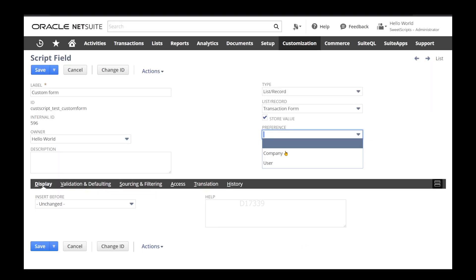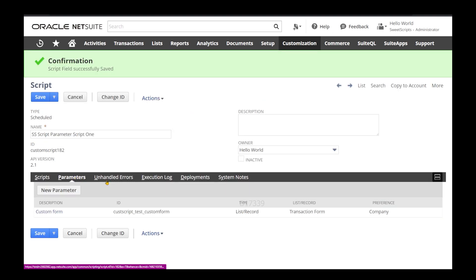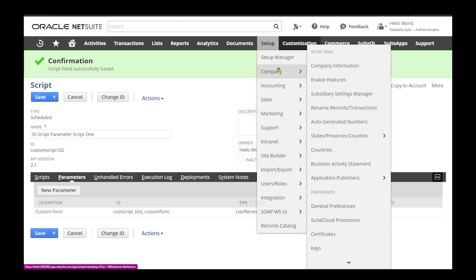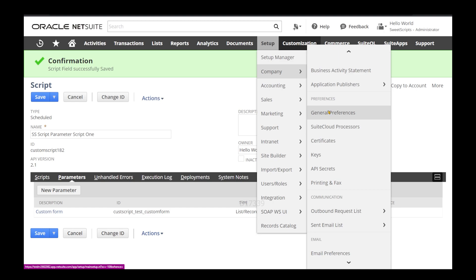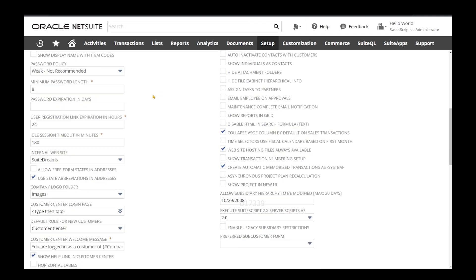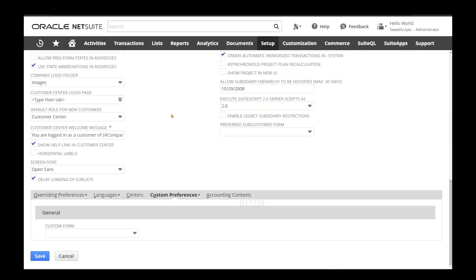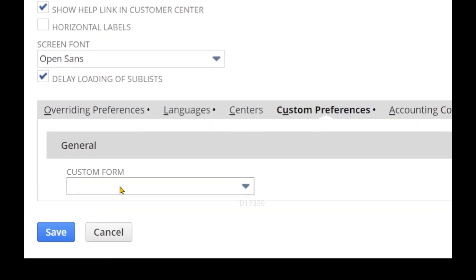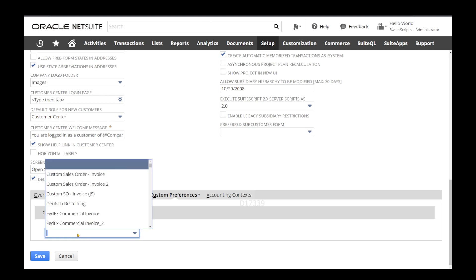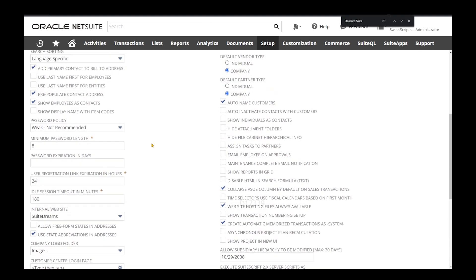I'm going to change the preference to company level preference and save. Since it's a company level preference, this value can be set under Setup > Company > General Preferences. If I scroll down, I should see a tab called Custom Preferences, and here I can see my custom form. I'm going to select the value and save.